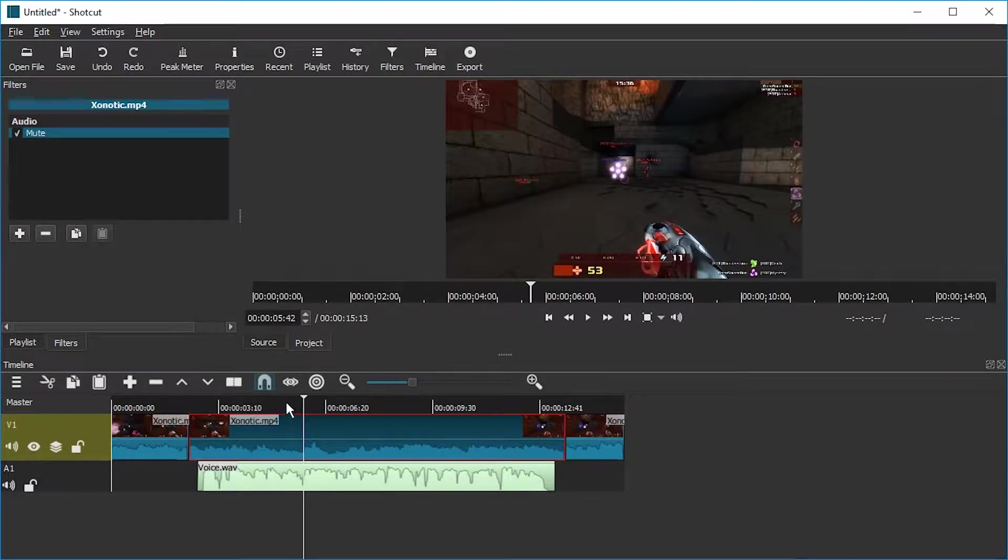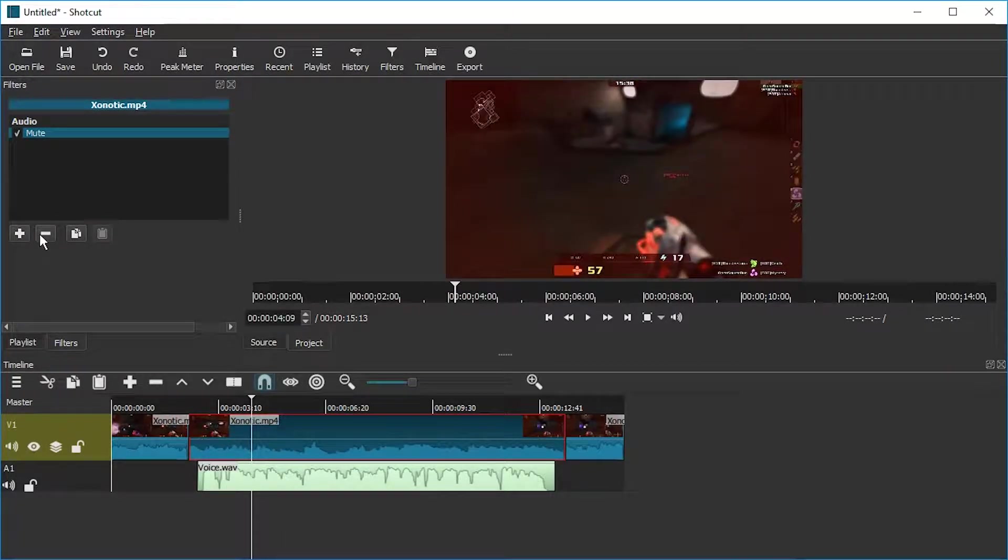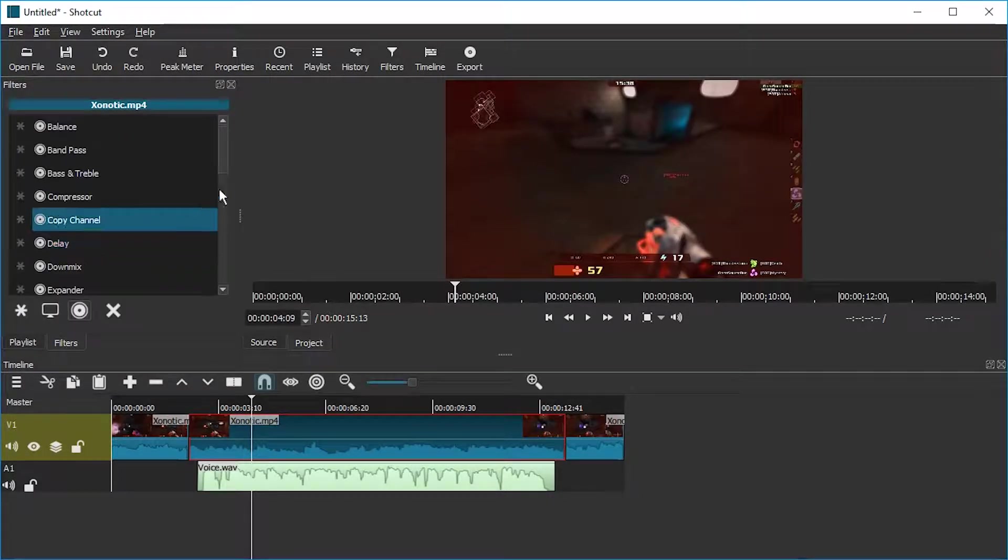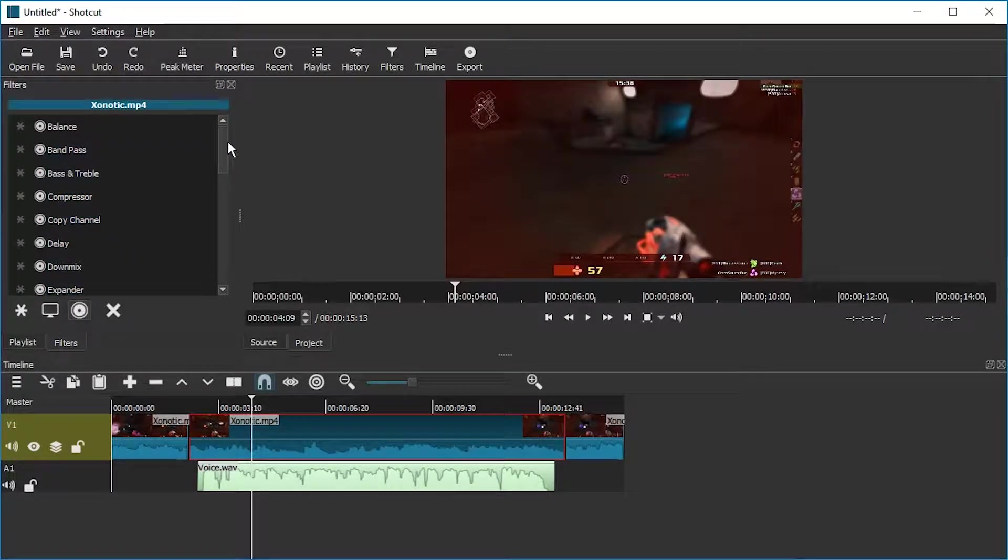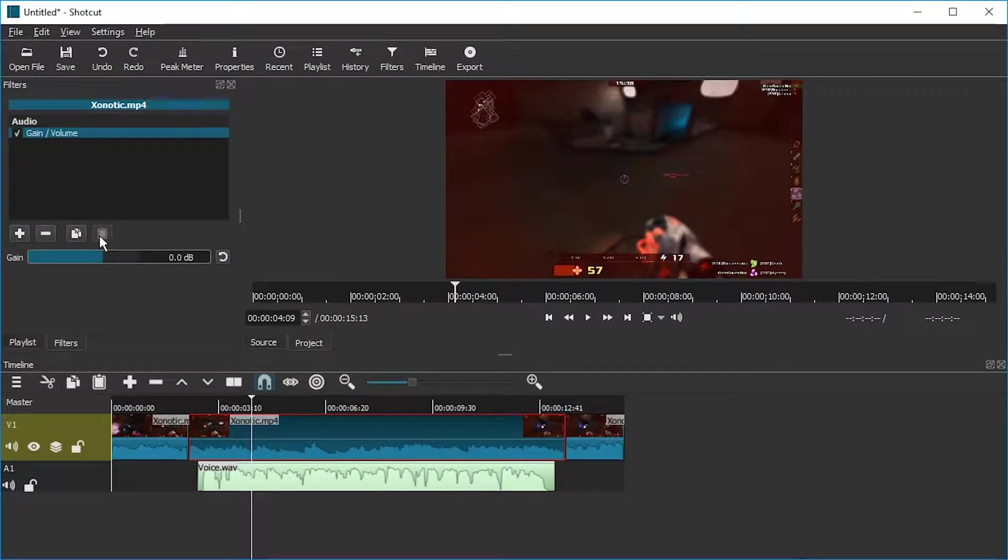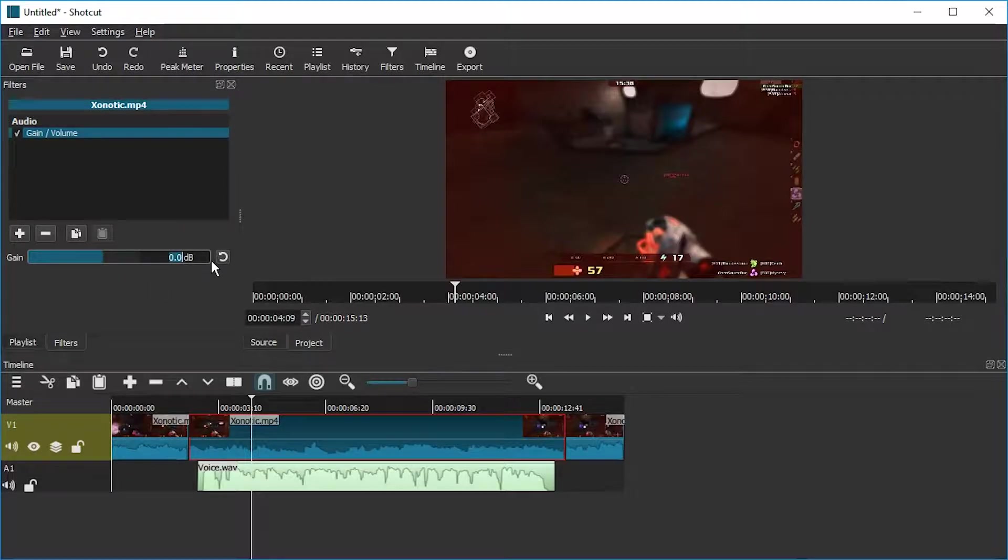But perhaps muting is too radical. Instead we can do something else. We can remove this mute filter and add something else. We can add the audio filter Gain/Volume. Here we go, and now we're going to just set the gain to minus 12. Let's do minus 12 dB.